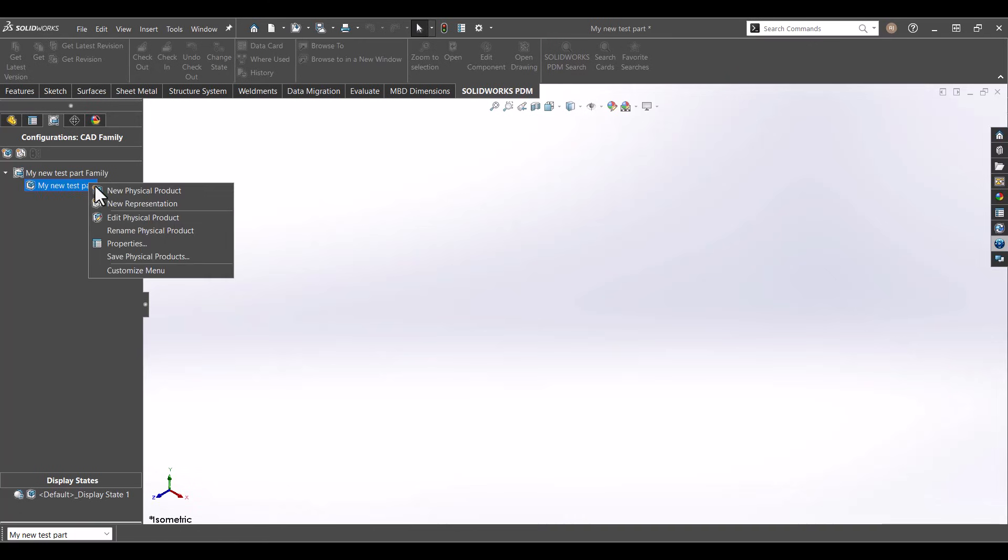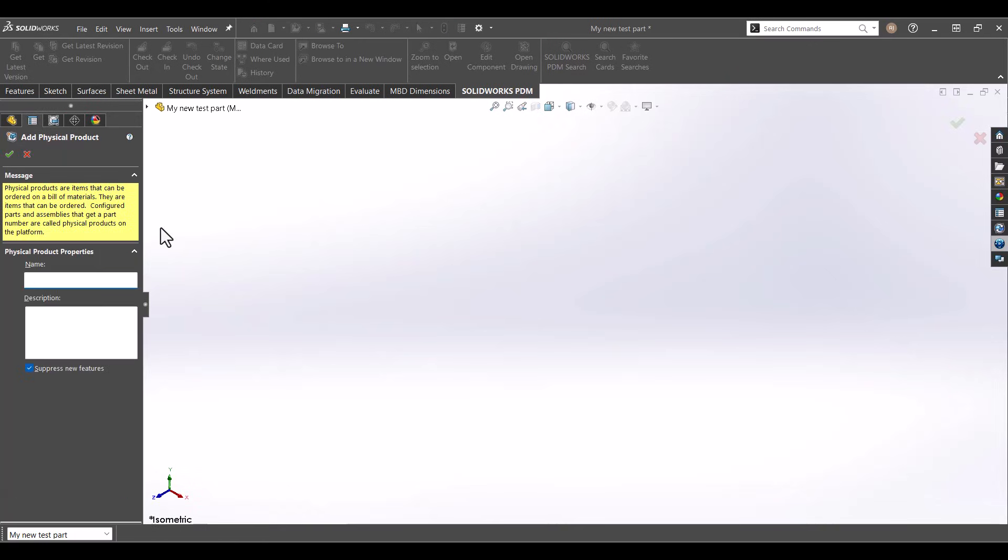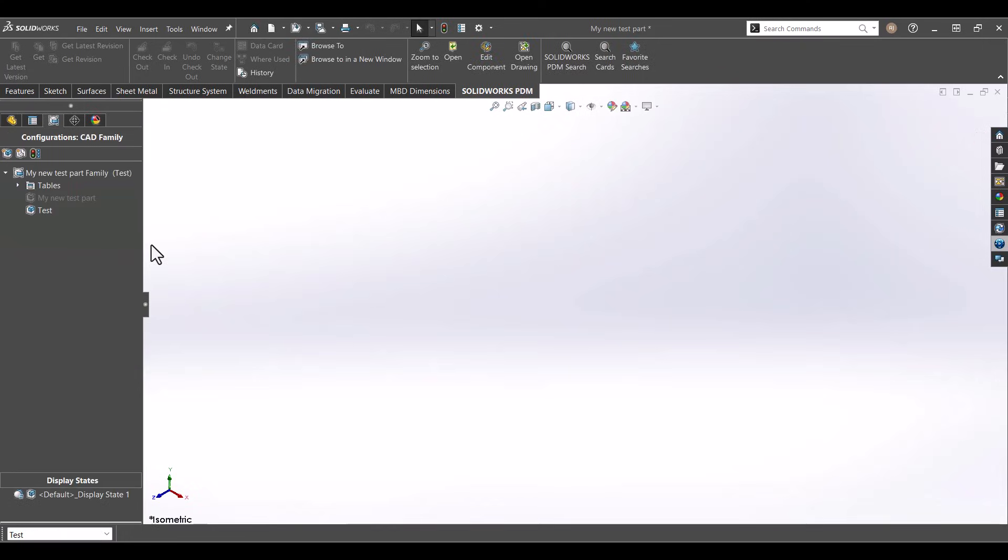From there, you can activate, rename, or delete products and representations as your project evolves.